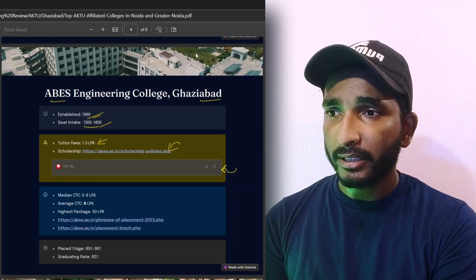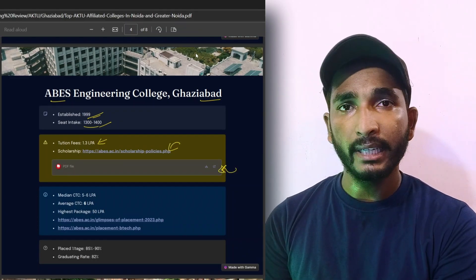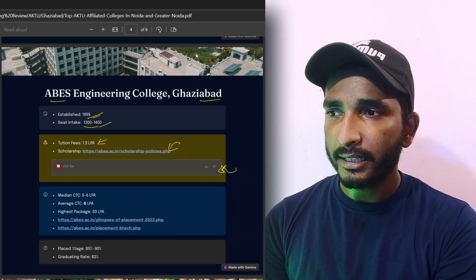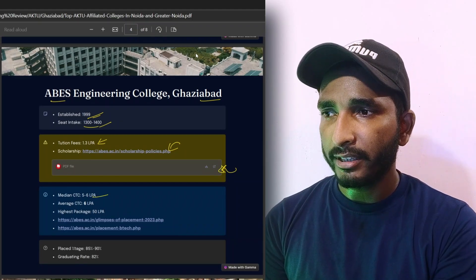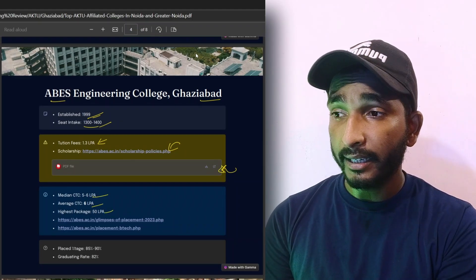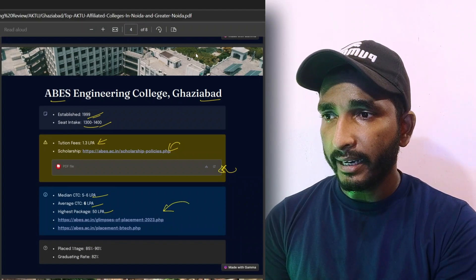Tuition fees are 1.3 lakh per annum. This is your scholarship section, so check it here. Median CTC is 6 lakh per annum, average is 6 lakh per annum, highest is 50 lakh. And here you have other placement details, so check it in detail.